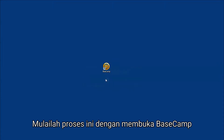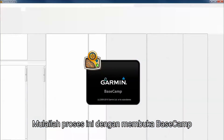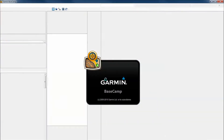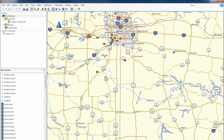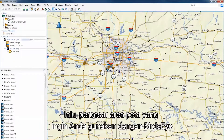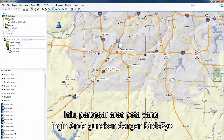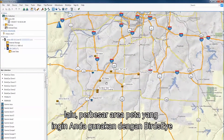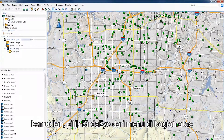Begin this process by opening Basecamp. Now zoom into the area of the map that you would like to use with Birdseye. Then select Birdseye from the menu along the top.